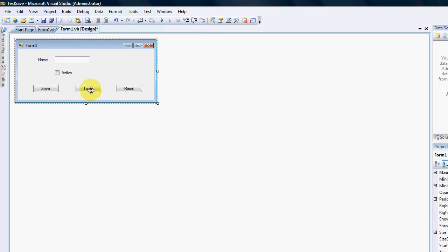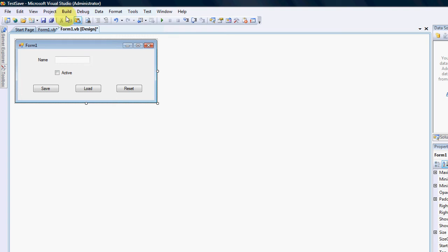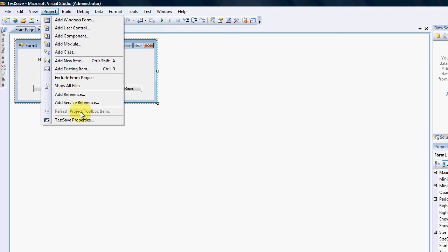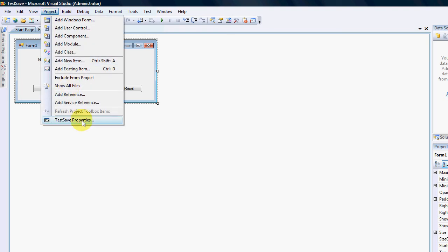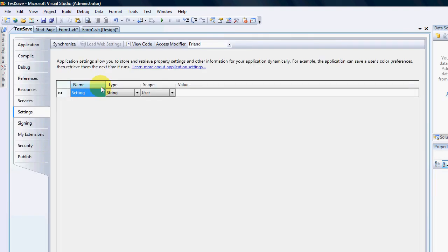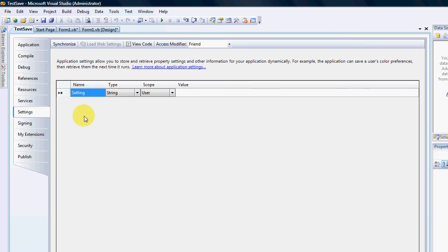But I'm just going to point out how these work quickly. So the first thing we need to do to actually be able to save settings would be to go to our properties, go to save settings properties and we have a settings tab. In our tab here we actually have a couple of columns. This is my setting name, the setting type, the scope and the value.